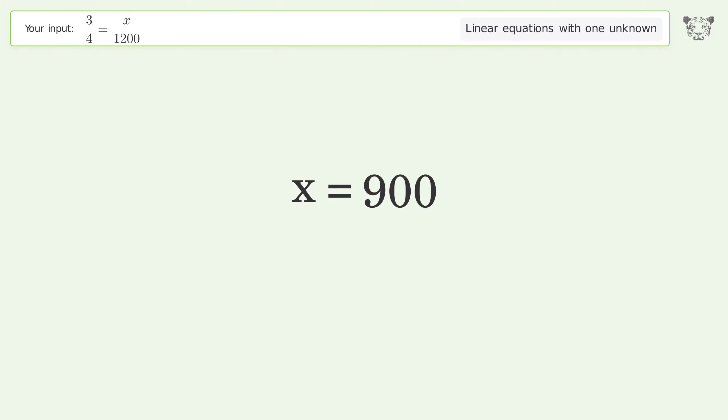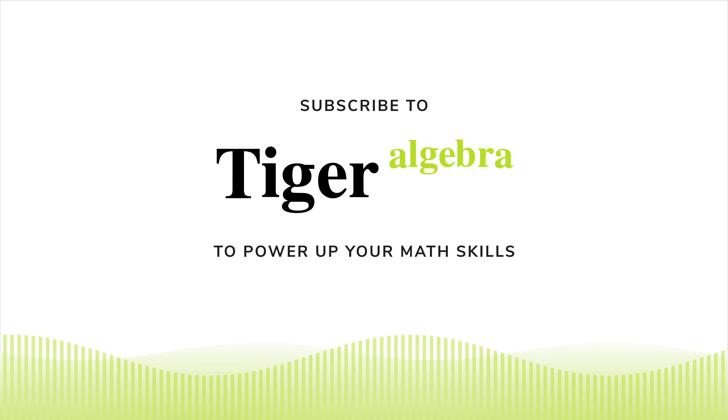And so the final result is x equals 900.